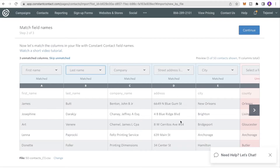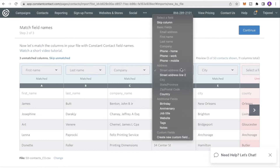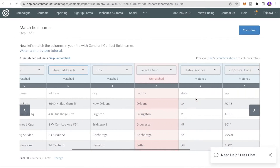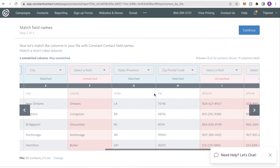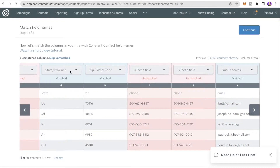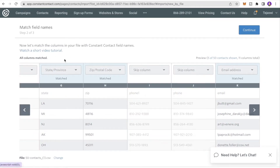The system automatically matches first name, last name, company name, and street address. If any field doesn't look right you can click the field section and select the correct mapping. We also have three unmatched columns — I'll set those to Skip Unmatched — and click Continue.